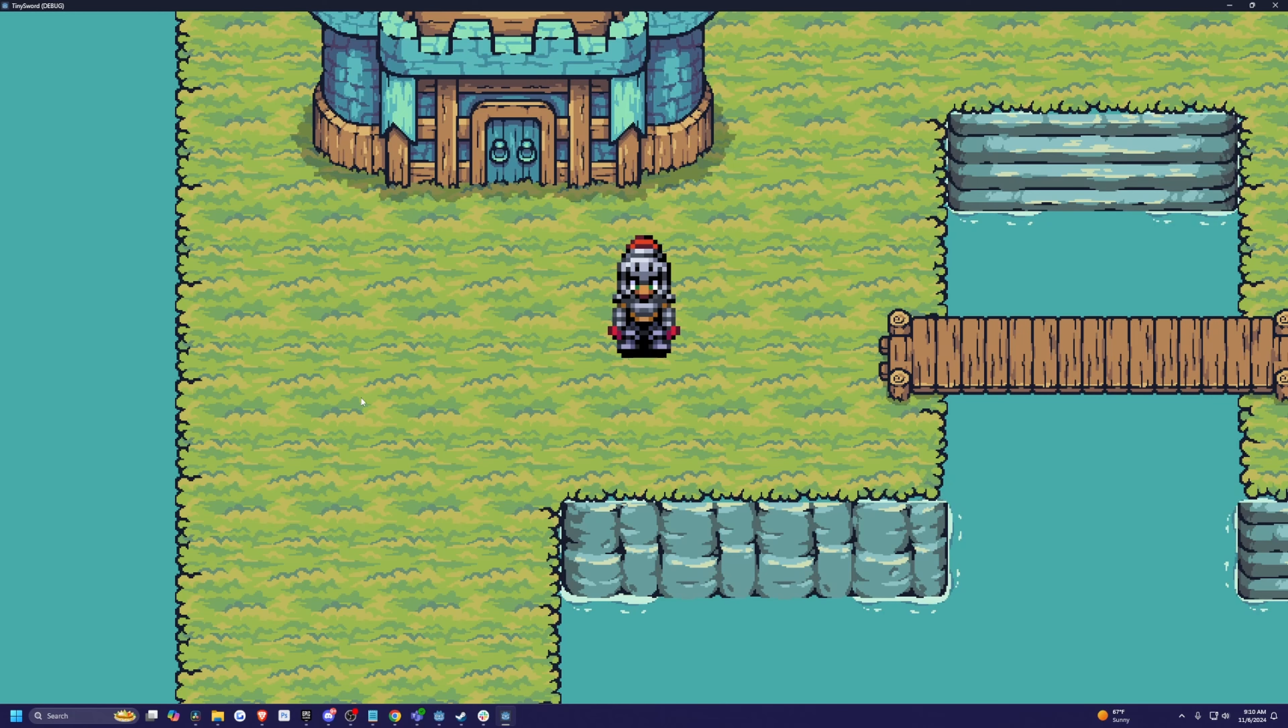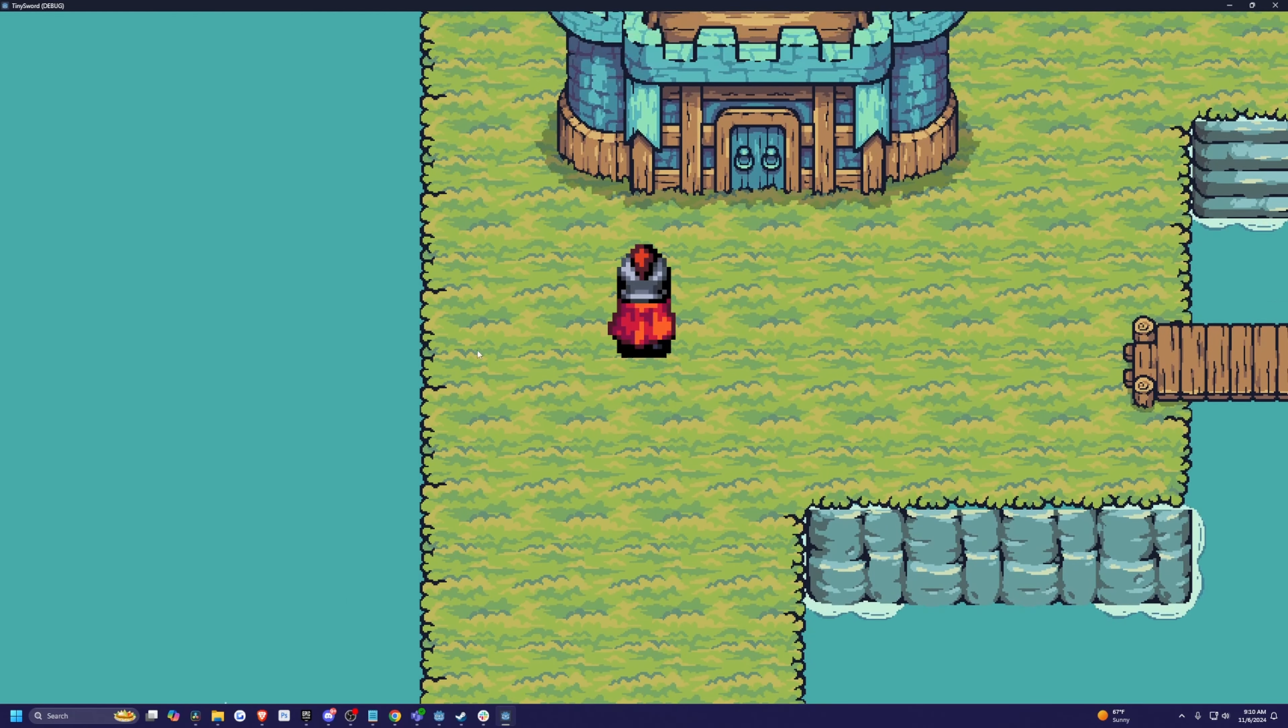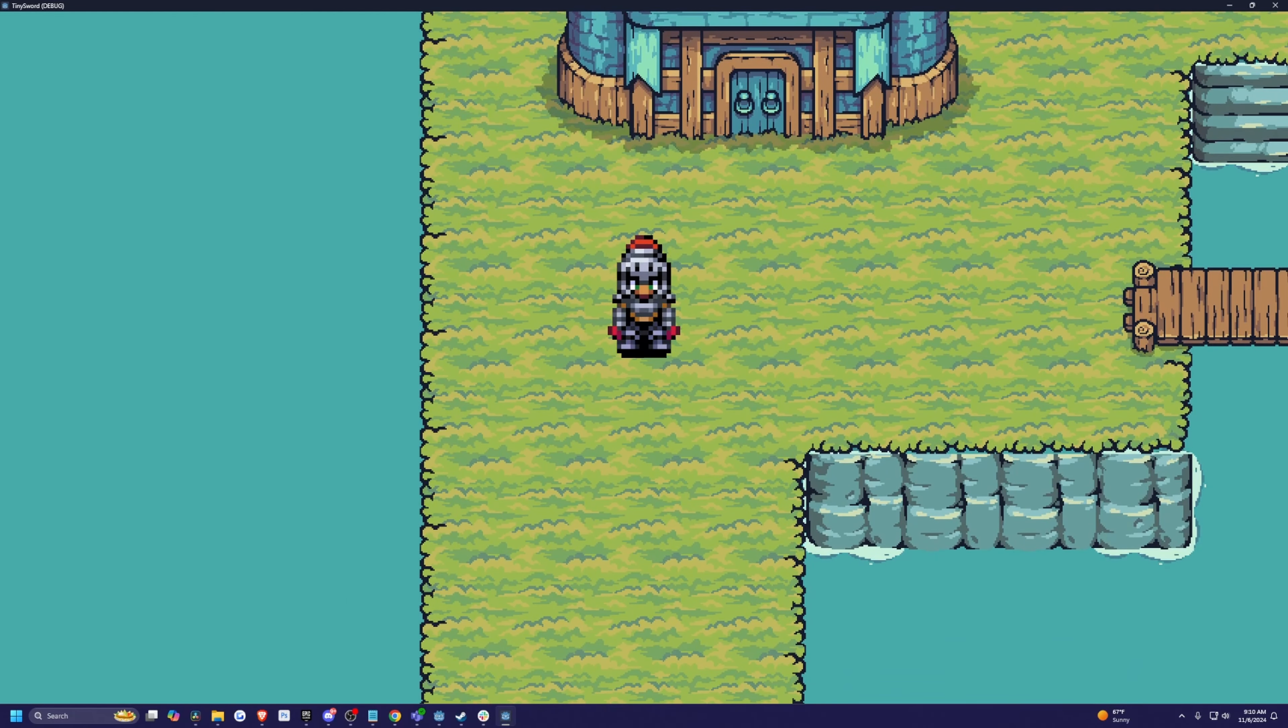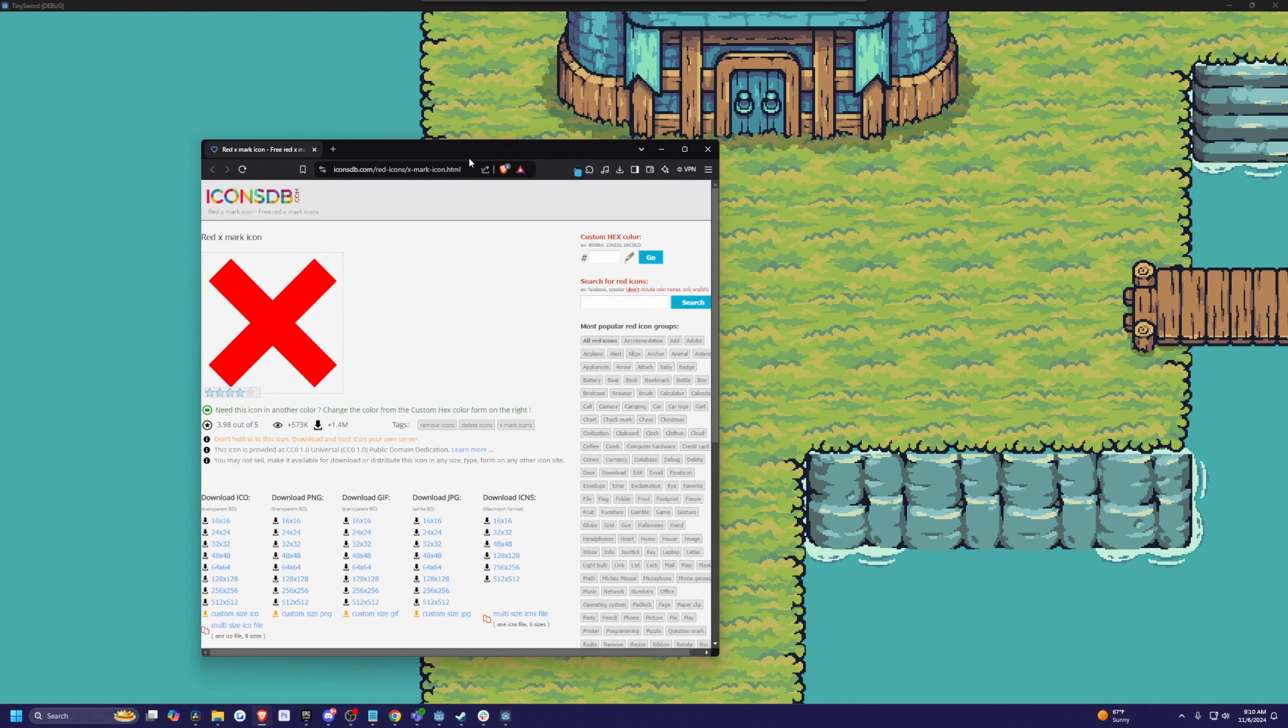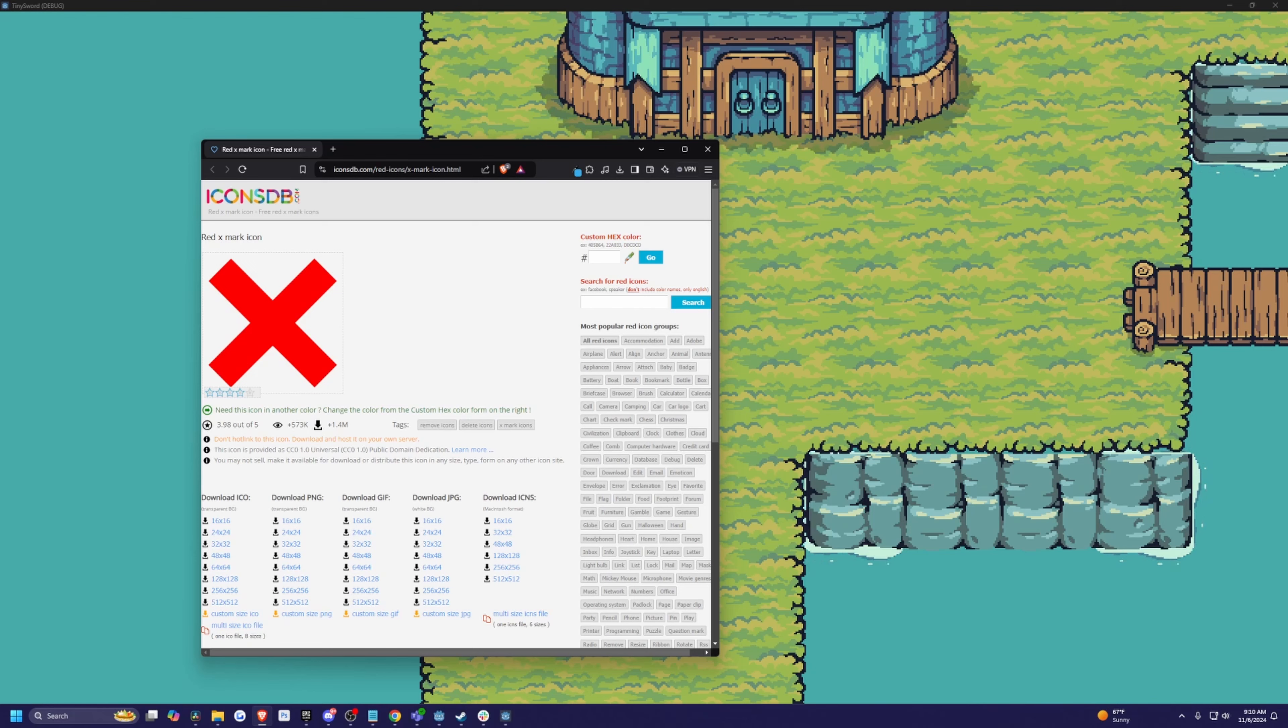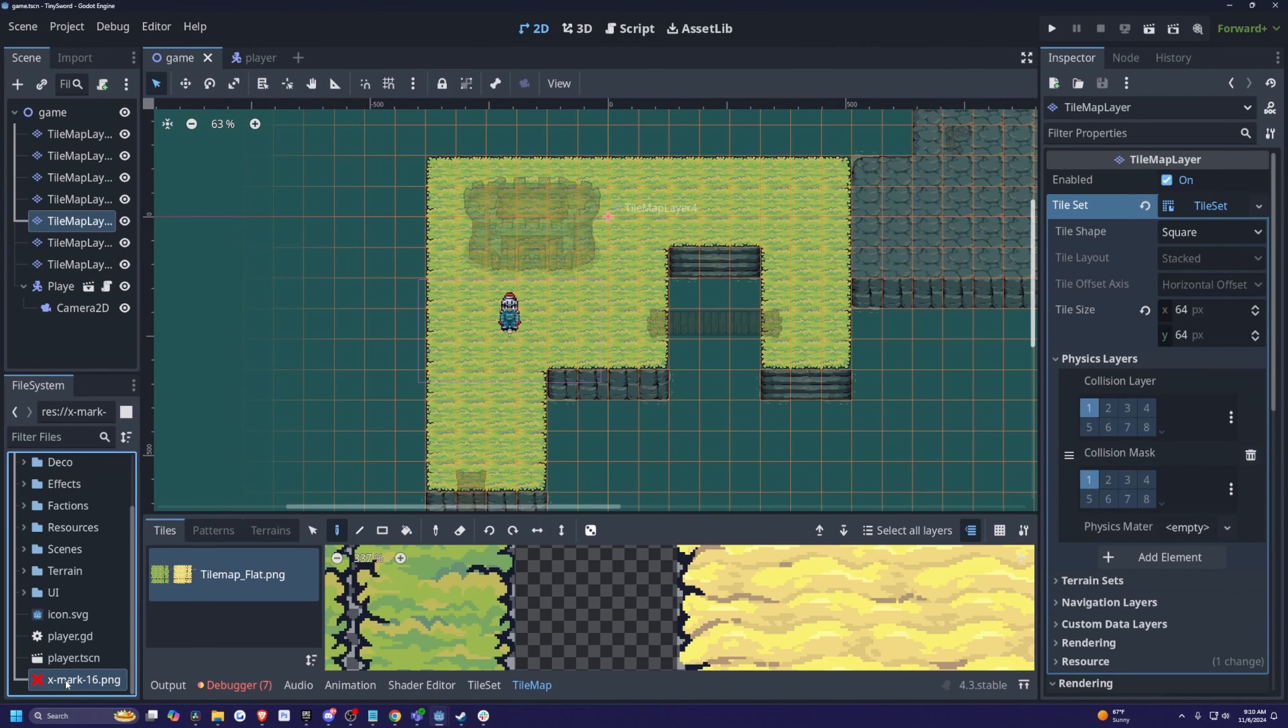So an easy workaround that I like to do is simply just import an image that won't be visible to the game. So let me show you an example. So I just looked up red X PNG. I'm going to go ahead and download the 16 by 16 PNG of this red X, and I'm just going to drag it in. So you'll see it on the bottom over here.